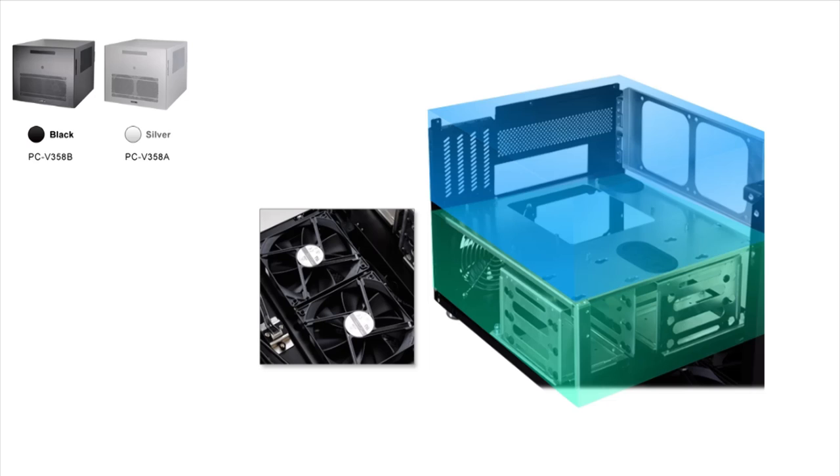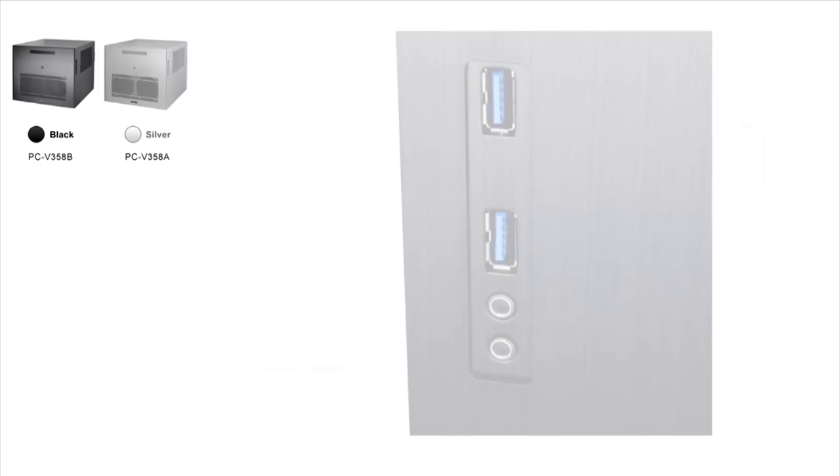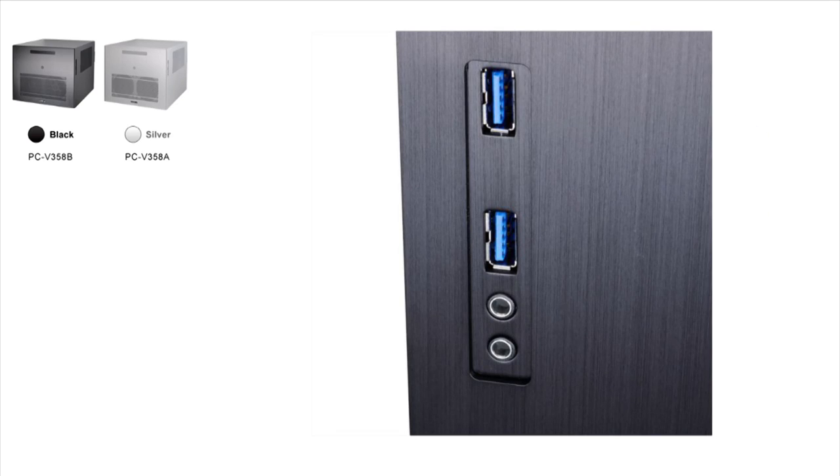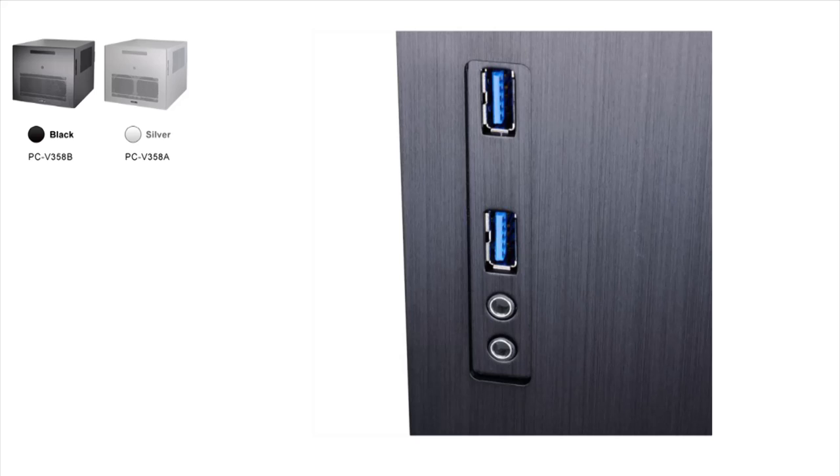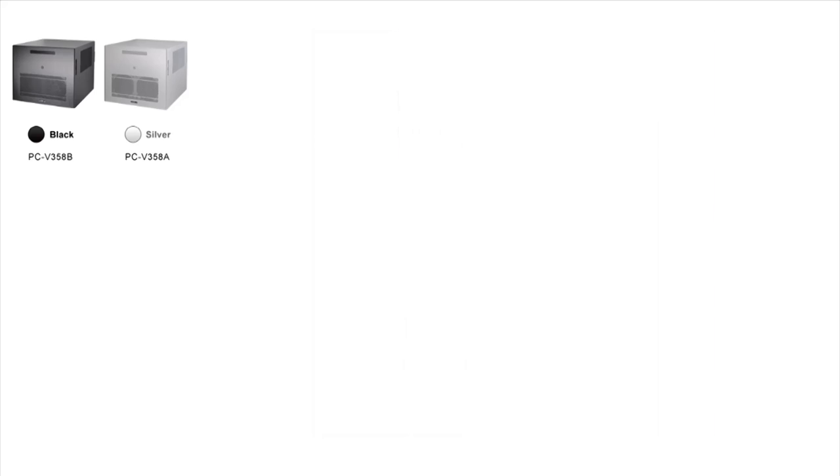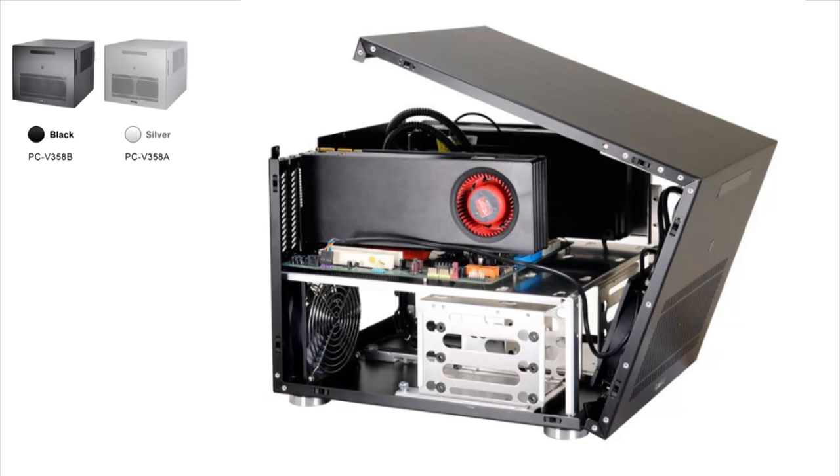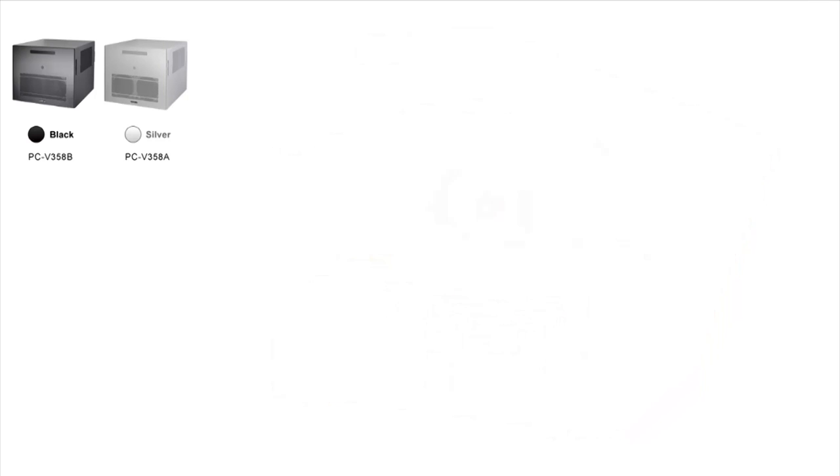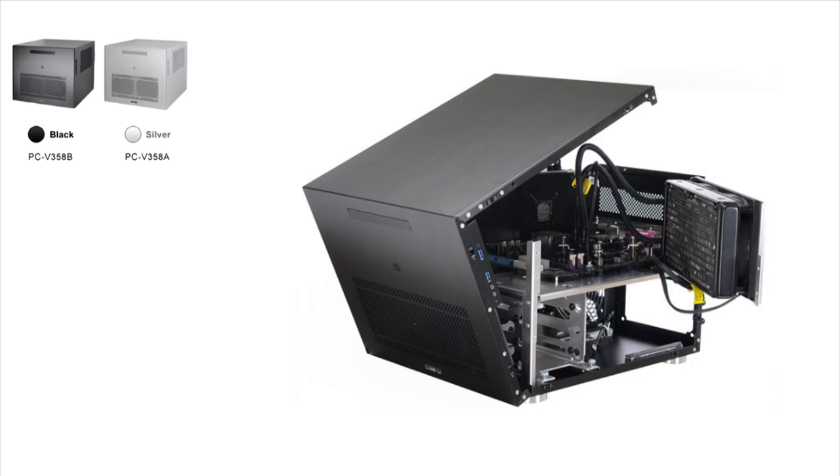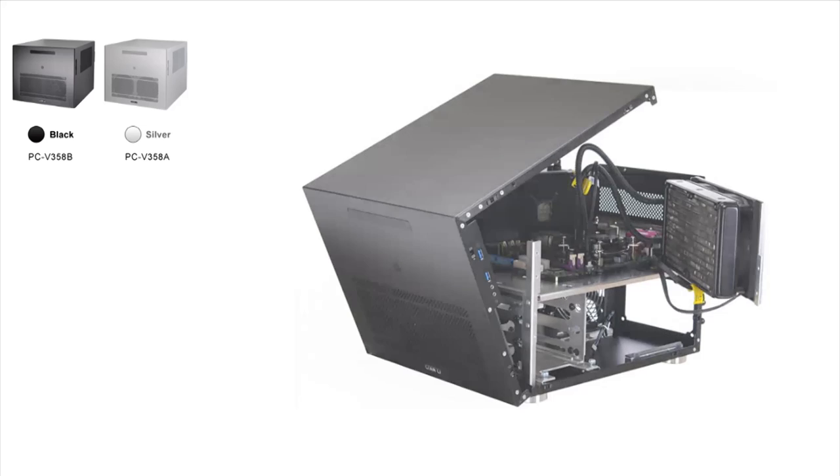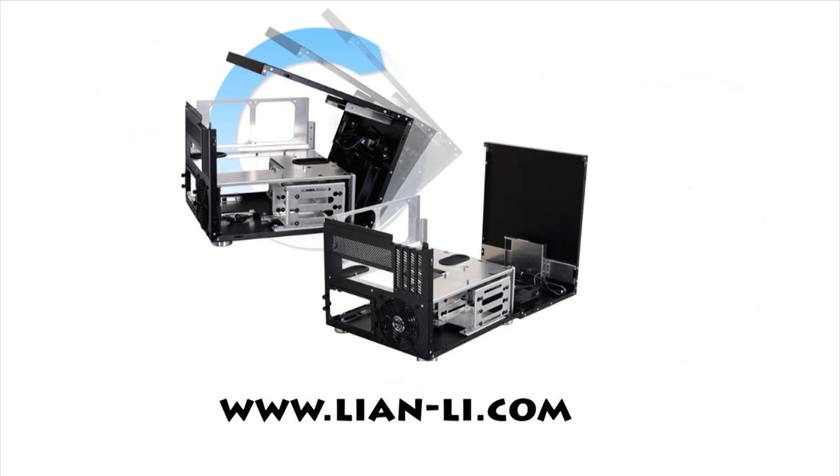It has two front 120 millimeter fans that are included and one rear 120 millimeter fan which is included. It also has an option for two side 120 millimeter fans. We have USB 3.0, two of those ports and HD audio. Maximum length for your VGA card is 330 millimeters, plenty for any size video card. It has plenty of room for your power supply, a full 200 millimeter power supply. This case even accommodates for a closed loop water cooled unit for your processor. You can mount up to a 240 millimeter radiator.